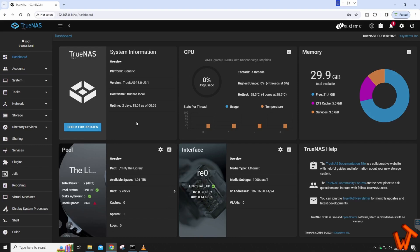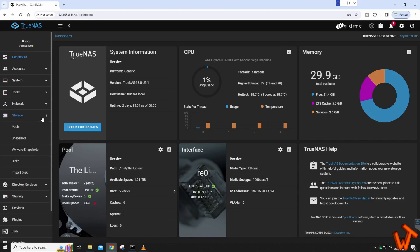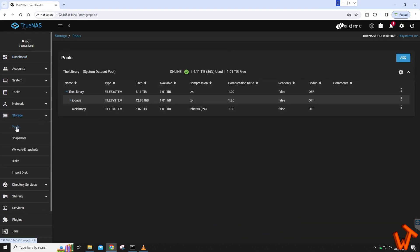As you can see here, I remoted into a system at home to extend this pool. What we want to do is go down to Storage on the left-hand side and go to Pools.